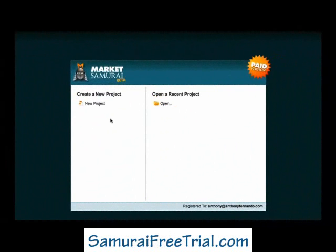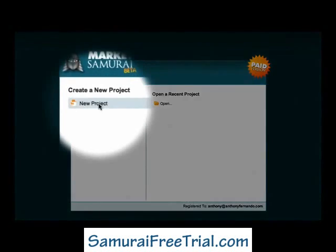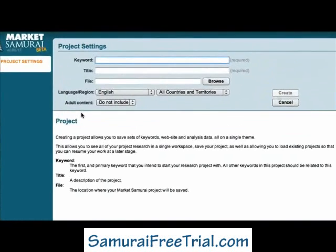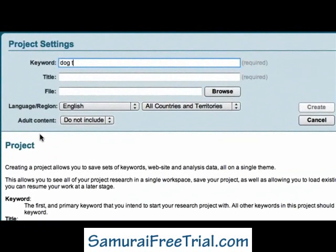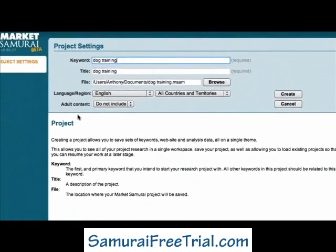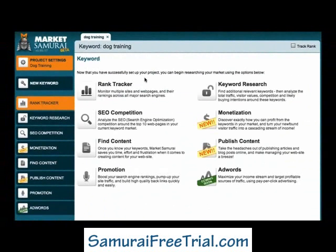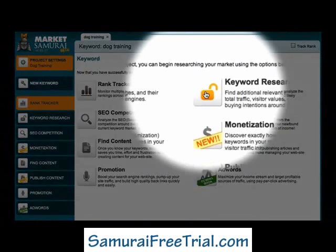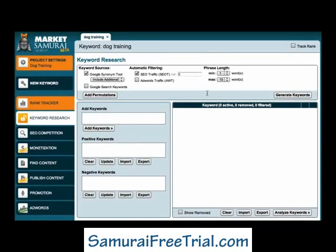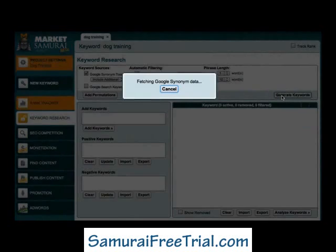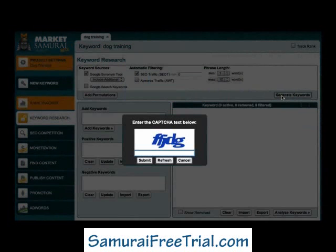I'm going to start from scratch this time and explore the dog training market in detail. The first thing I'll do is click the New Project button and enter my seed keyword: dog training. Next, I'll click the Keyword Research button to access the Keyword Research module, and to generate an initial list of keywords that are relevant to my seed keyword, I'll click the Generate Keywords button. I'll enter a captcha and click the Submit button.